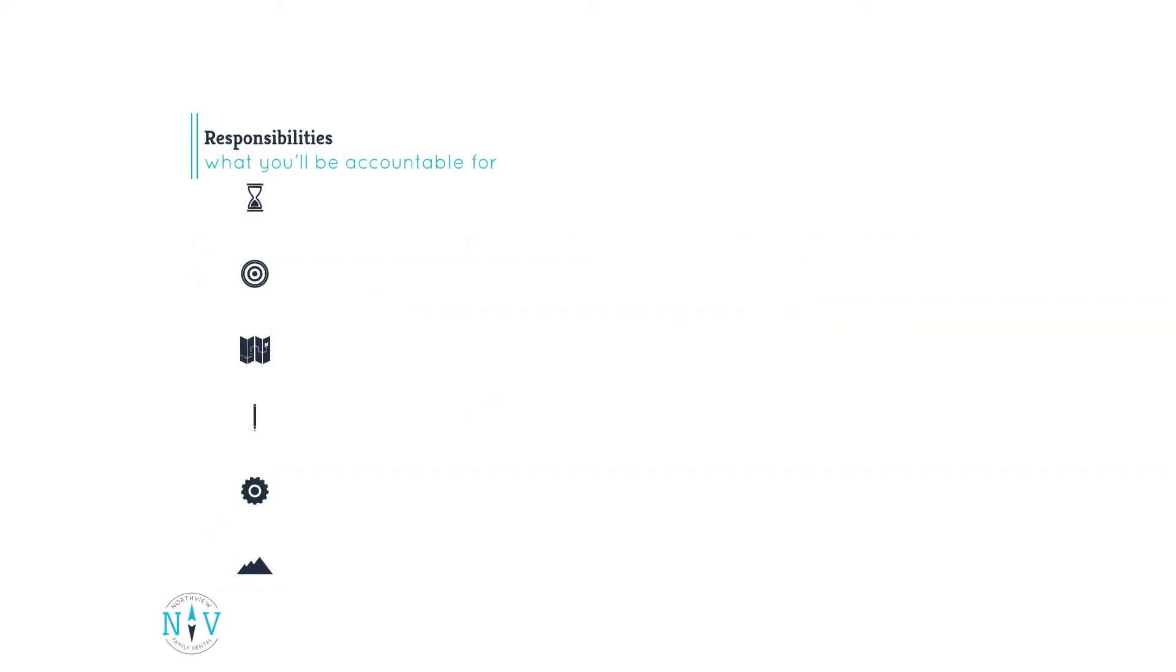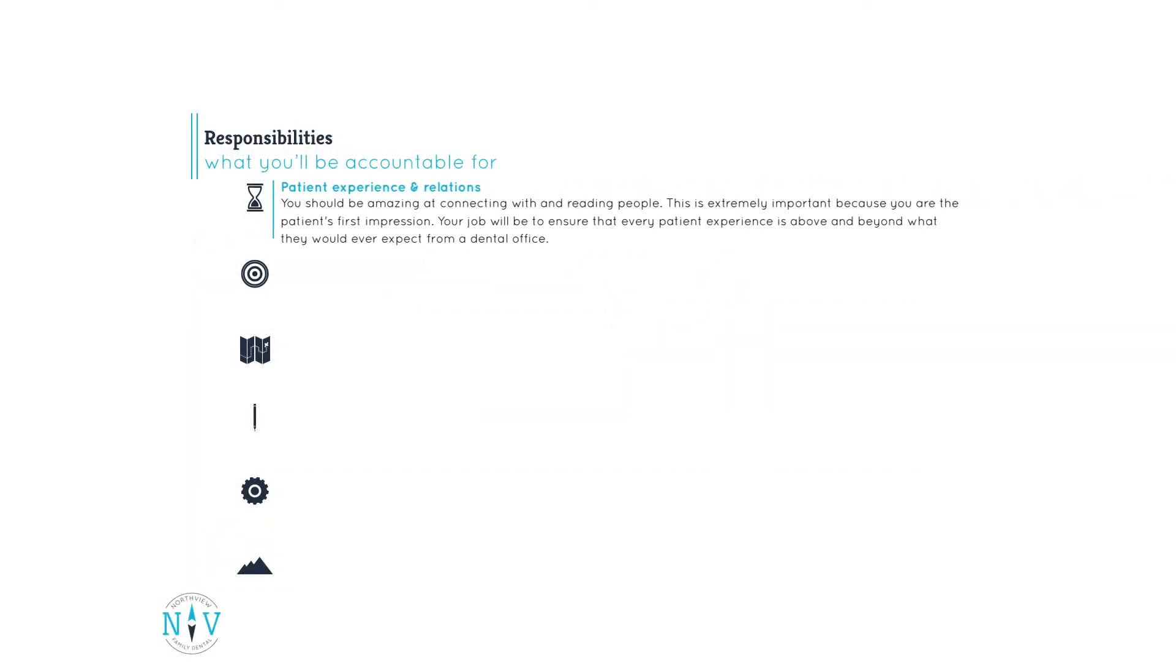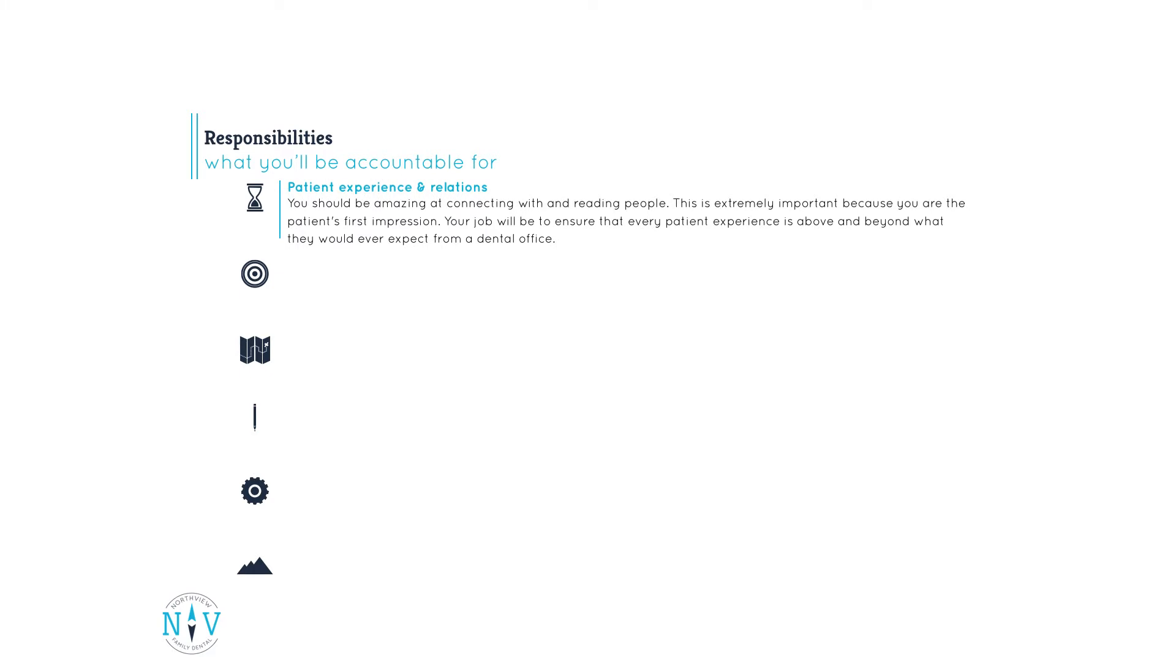Moving on to what you'll specifically be accountable for. Patient experience and relations. You should be amazing at connecting with and reading people. This is extremely important because you are the patient's first impression. Your job will be to ensure that every patient experience is above and beyond what they would ever expect from a dental office.